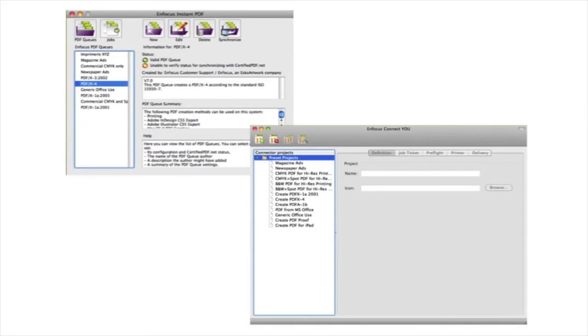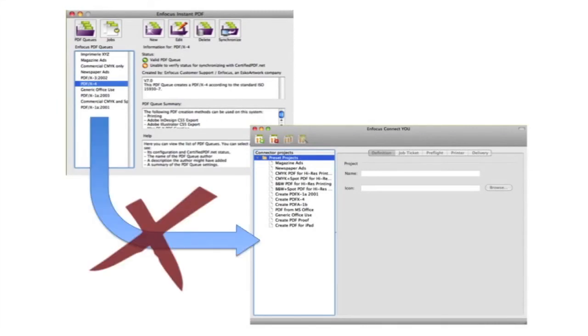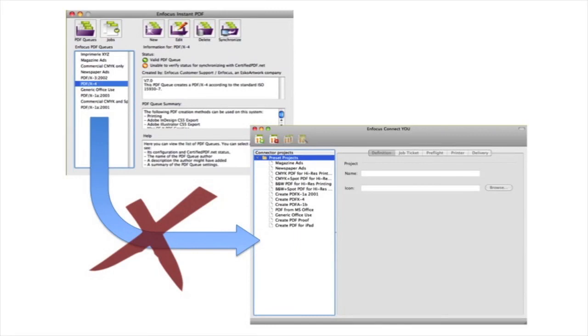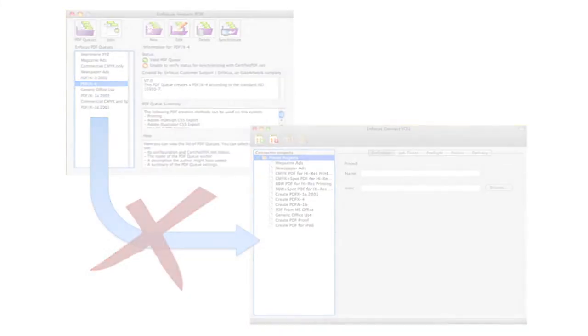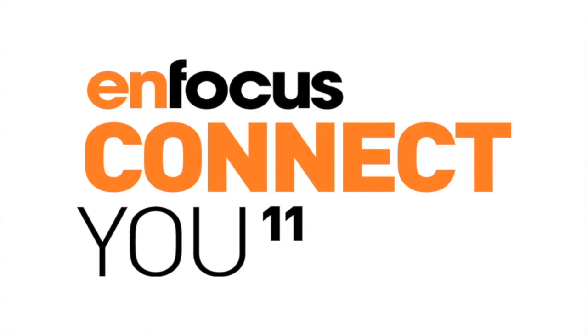And finally, you should know that you cannot import the queues from Instant PDF into Connect U. But as you have seen, it will not take a lot of time to redefine them as Connect U projects, and you obviously only have to do this once. Thank you for watching this presentation.